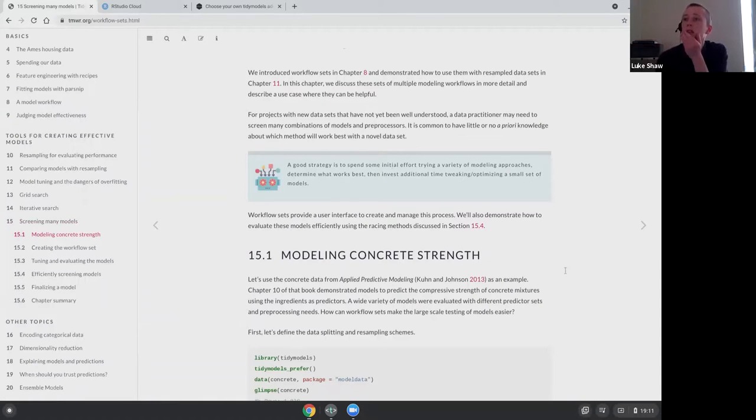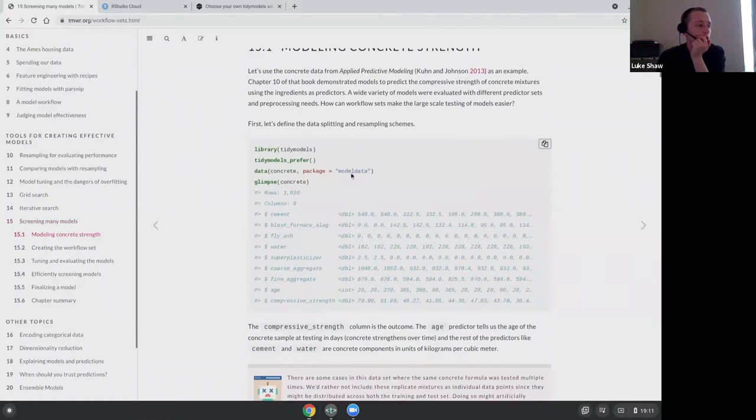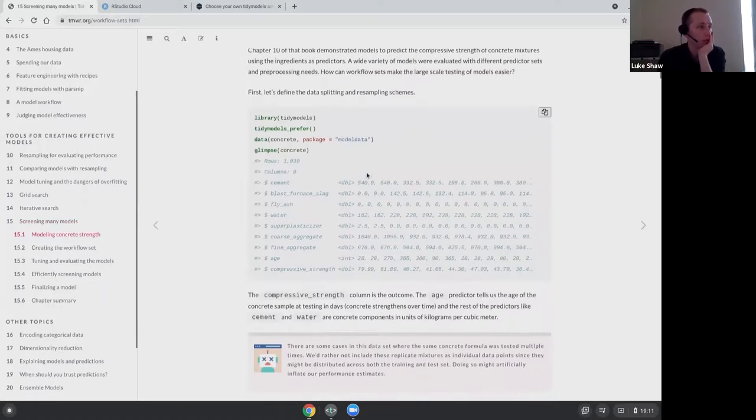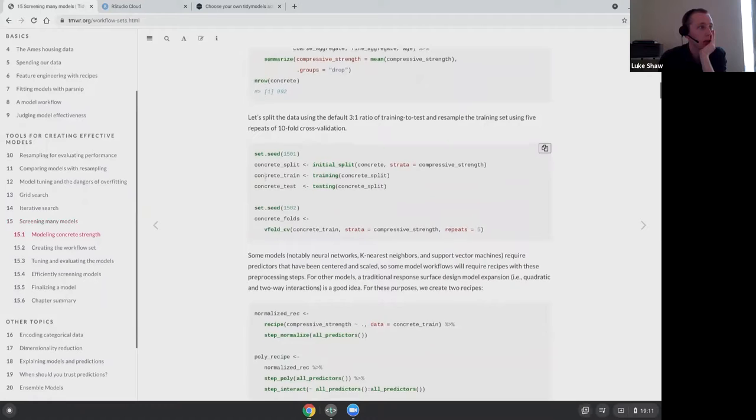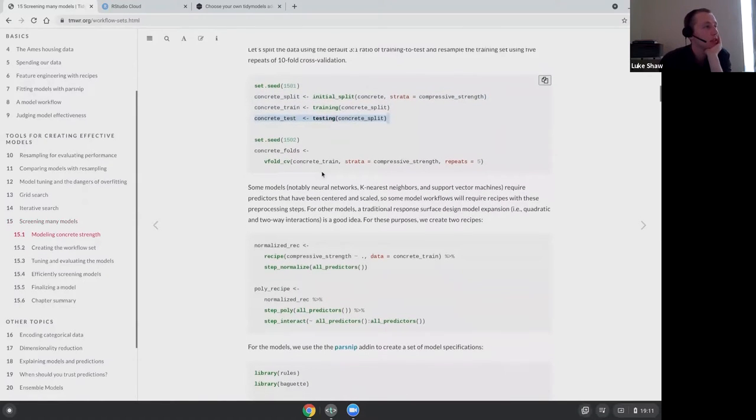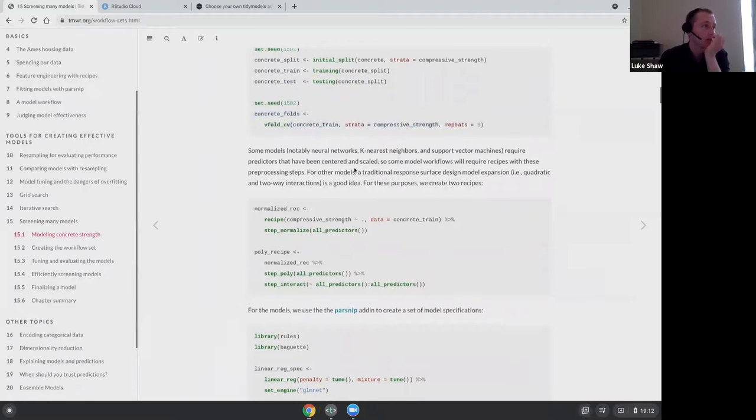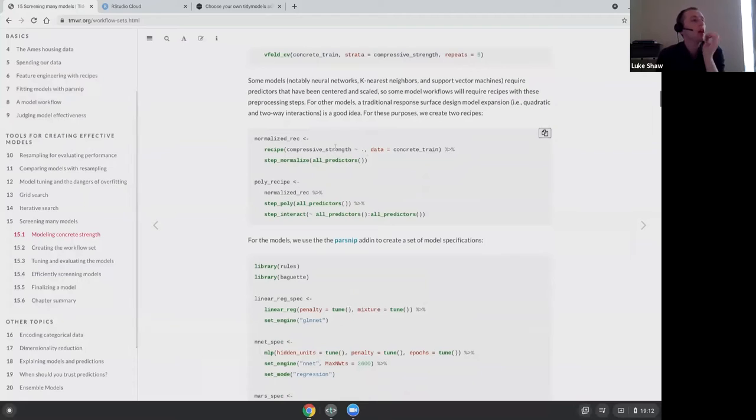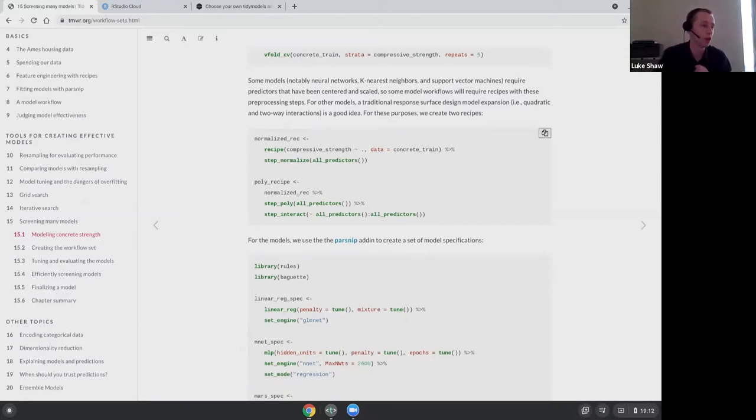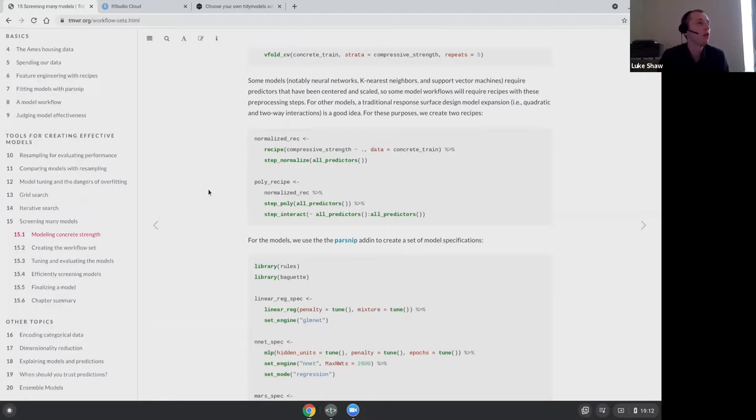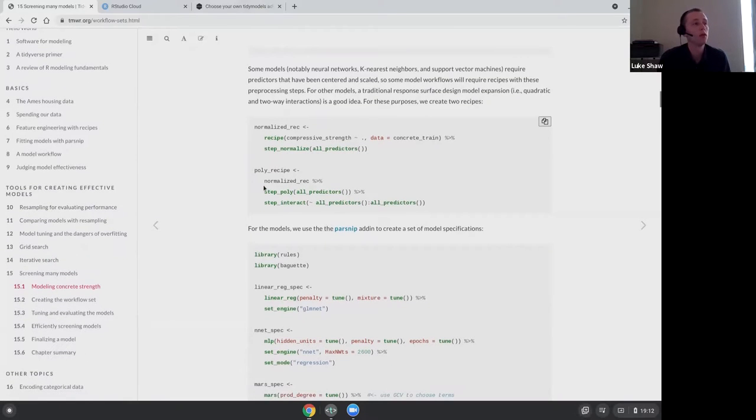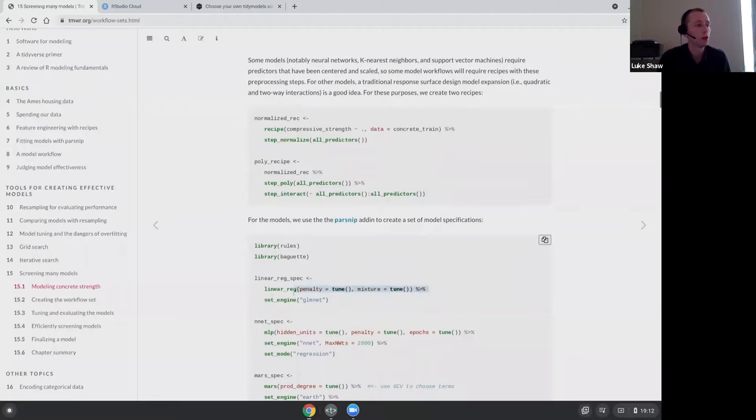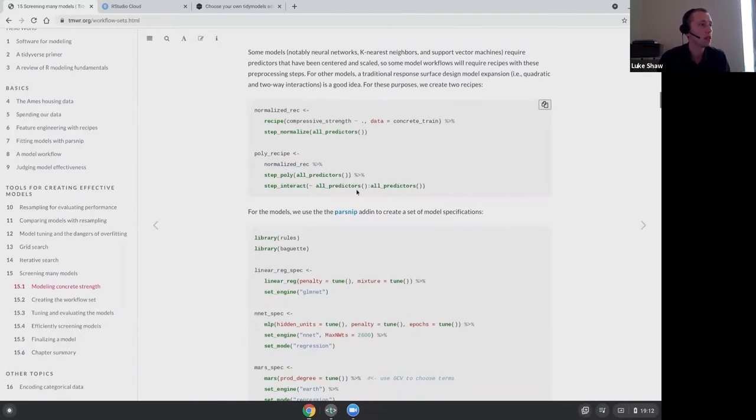Going through the sections, this is looking at explaining the concrete data set. They do some cleaning and standard train test split stuff and defining the cross validation that they're going to do. It's interesting, the two different recipes used depending on which model, because obviously different models have different pre-processing steps that are required. I didn't find anything about knowing recipes for a specific model type.